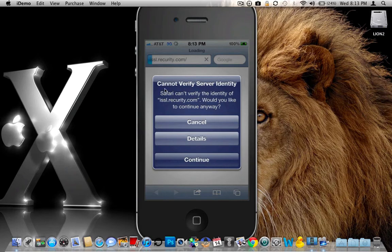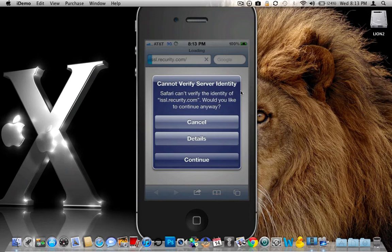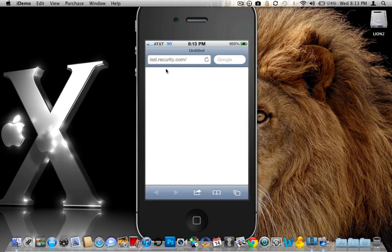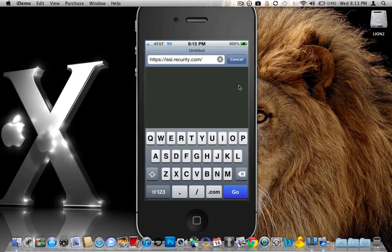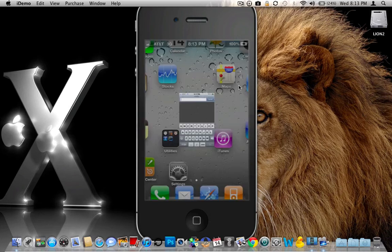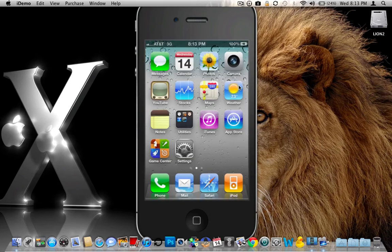And basically just goes to show you that Safari cannot verify the identity of the server. Would you like to continue anyway? No, we don't want to continue. We want to cancel that. But mainly that big pop up there is what we want to see, basically letting you know that now your device is secure. So that's it.